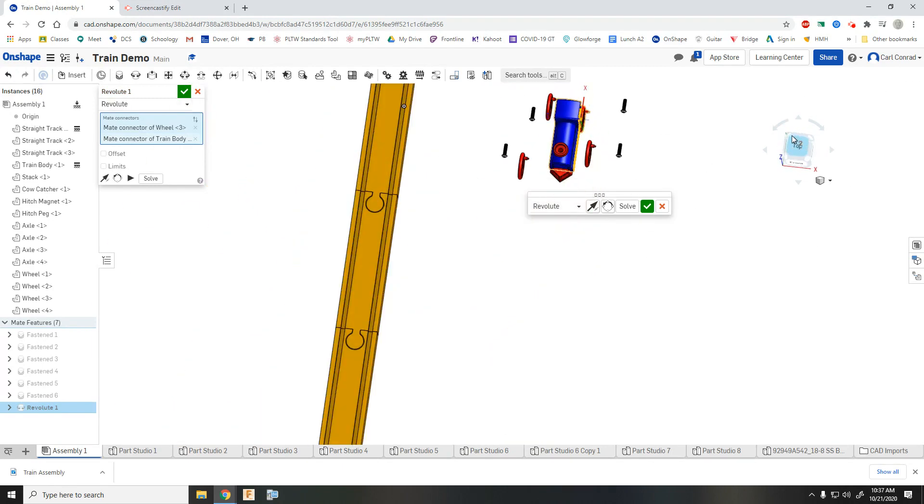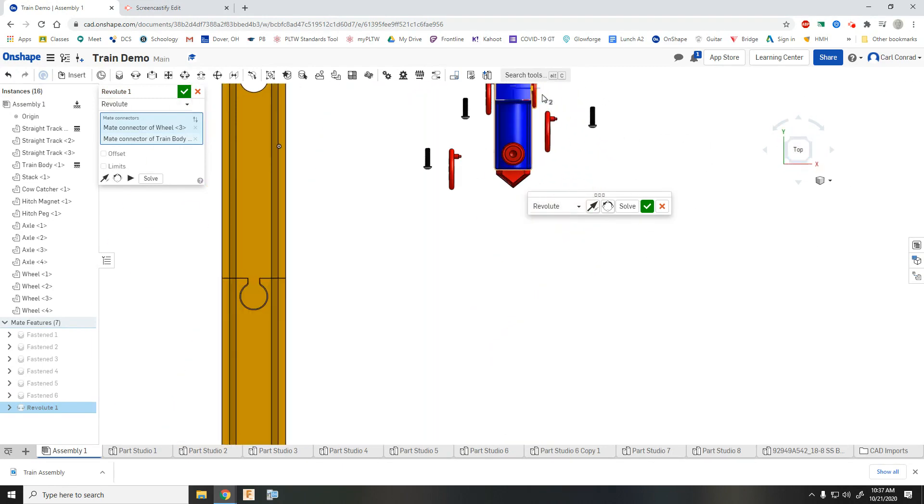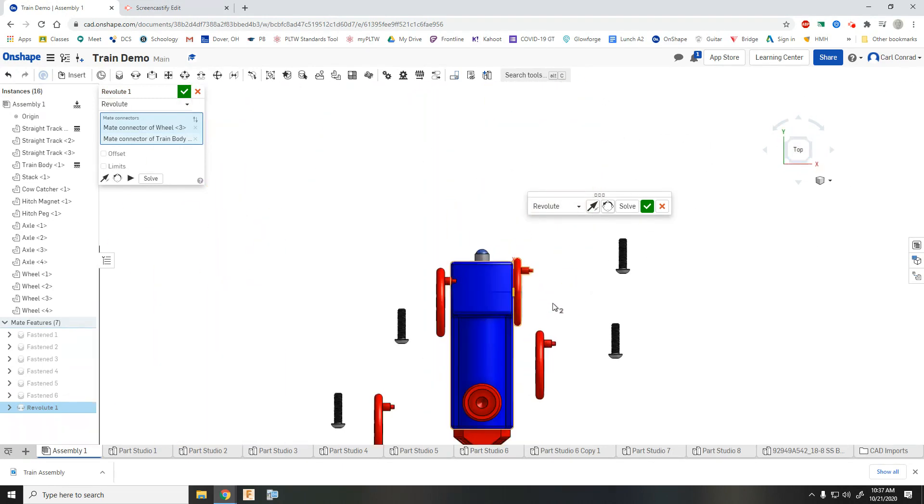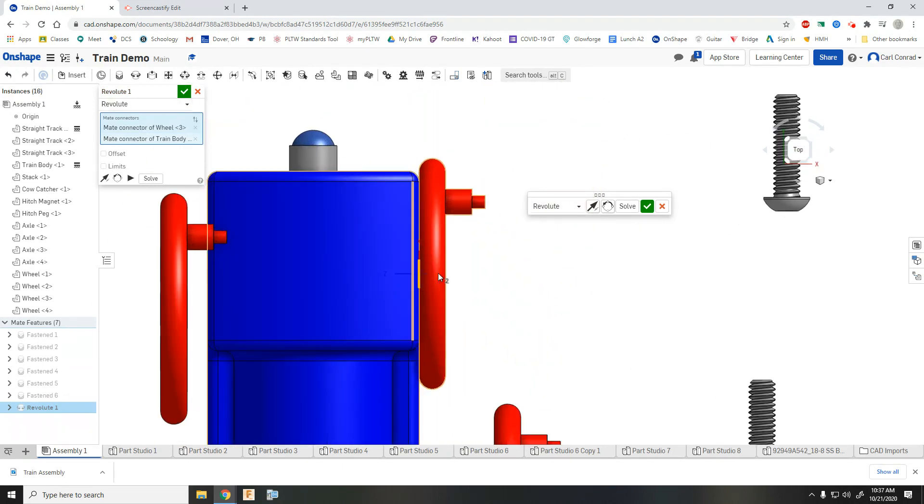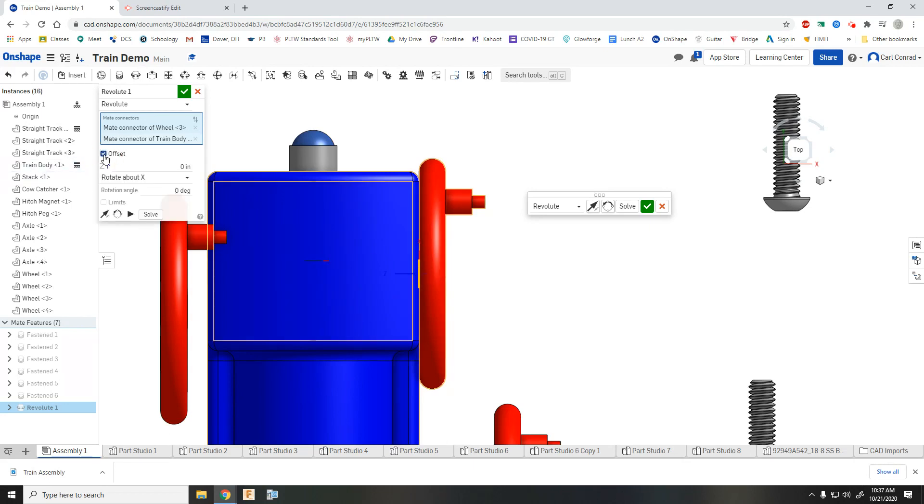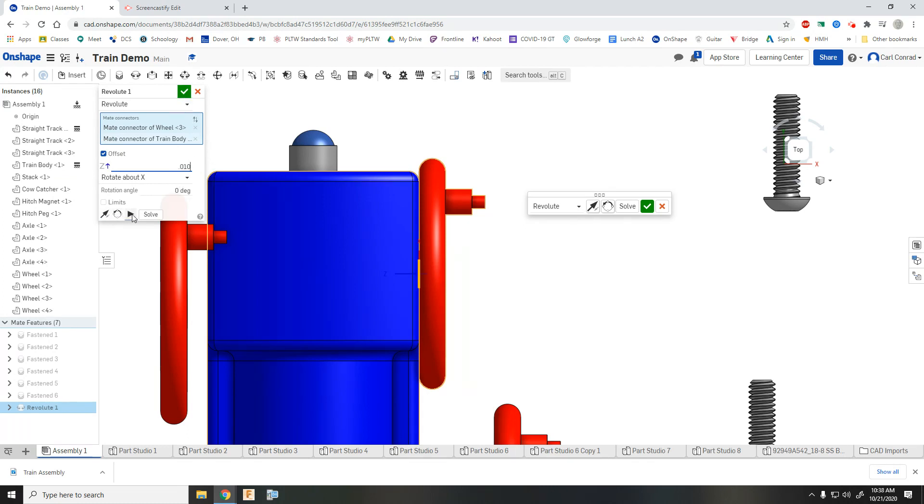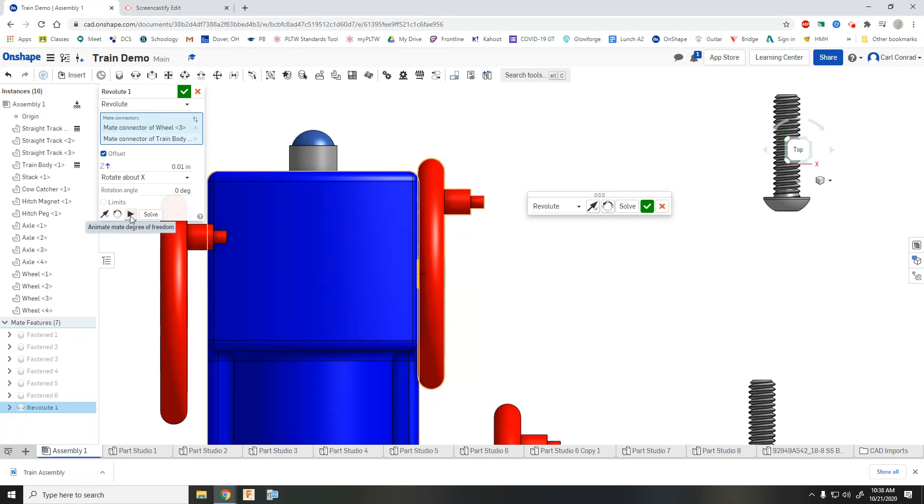And you'll notice when you do that, it's going to screw it tight to the train body. So what we want to do is put in an offset of ten thousandths of an inch. And you might want to play and make sure it's going the right direction.